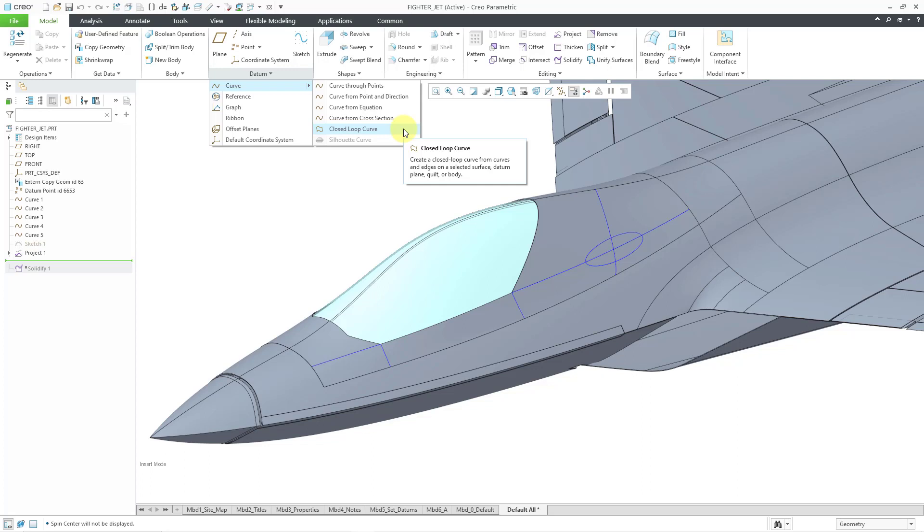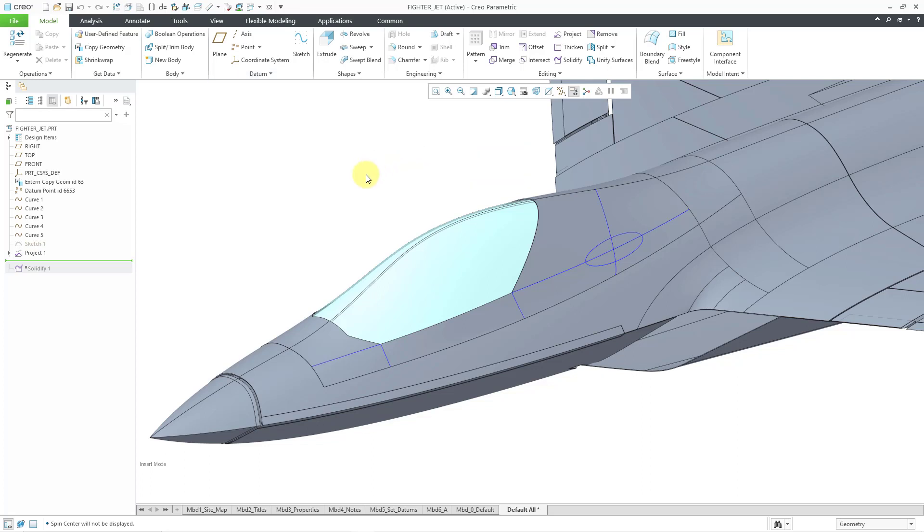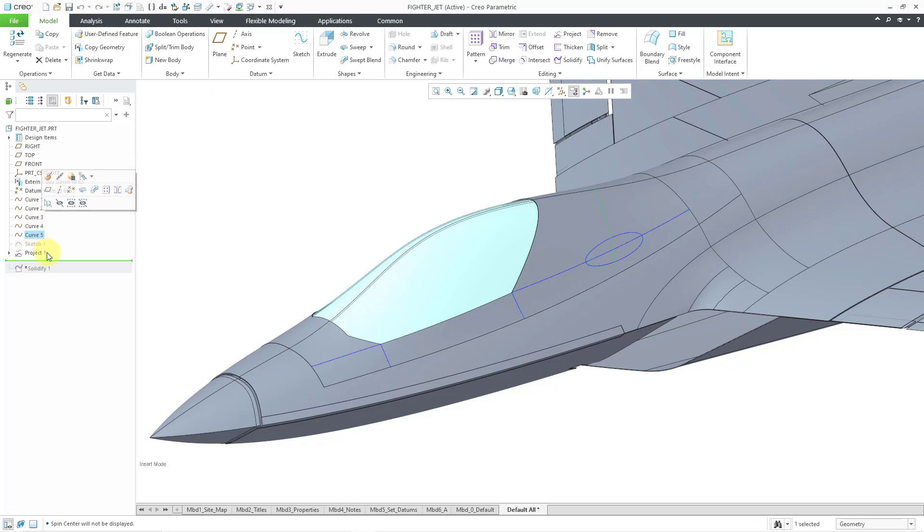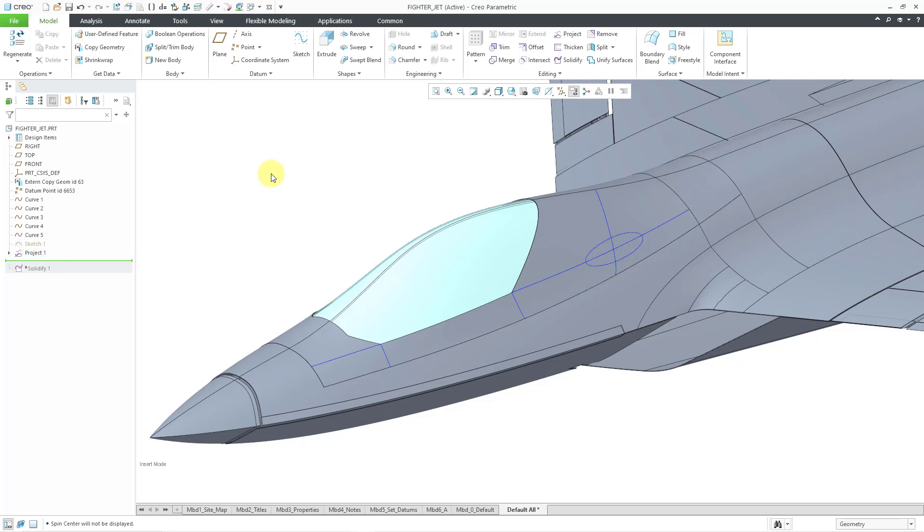Let's take a look at how it works. Here I have a part model. I've got a surface that I created a bunch of curves through different points. I even took one sketch and then projected it onto the surface. These curves are not trimmed to one another. Let's create a closed loop curve from them.